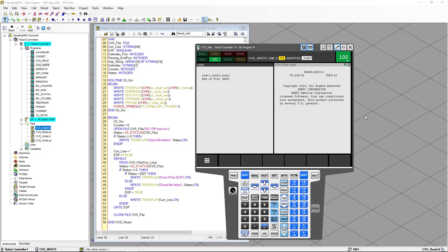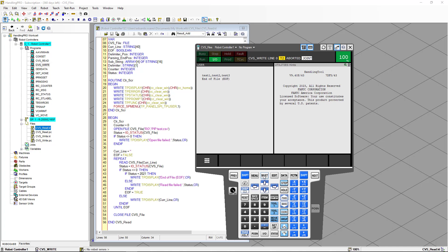We're going to save the file, build it, and run it. We open the teach pendant, select the Karel program, and execute it. You can see the program executed successfully — what we're showing here is the current line we read from the data file, and finally it shows that we've reached the end of the file. One thing to notice: we're reading all the data from a line together with no separation, and that might not be very useful, so the next thing we need to do is parse the data.